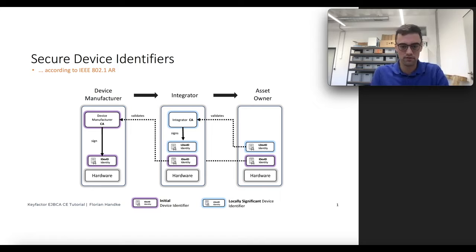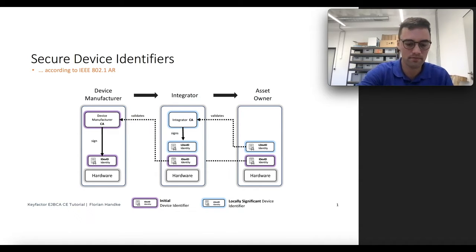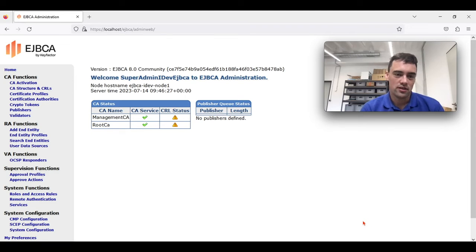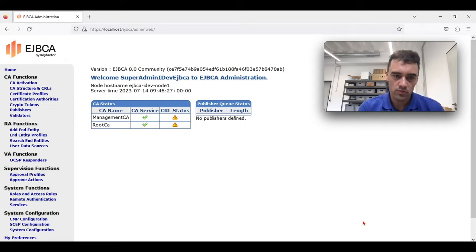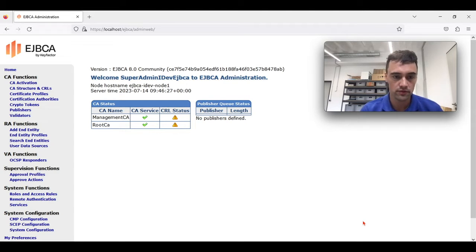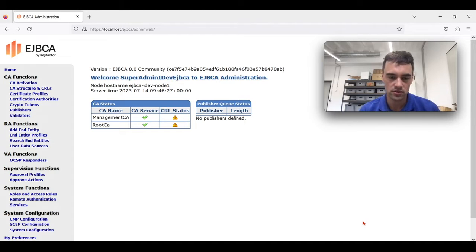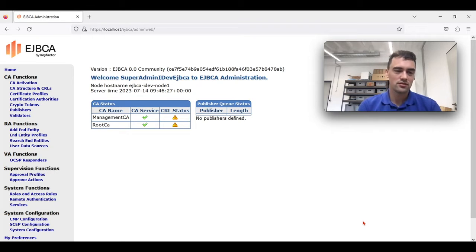Let's get started with setting up EJBCA. We have deployed our EJBCA Community Edition in version 8. We accessed the admin web and now we can configure our EJBCA. We already defined the root CA, we defined our REST interface — this is also covered in other tutorials. And what we want to do now is setting up an issuing CA.